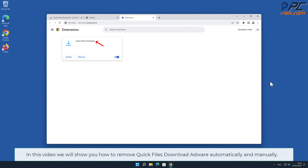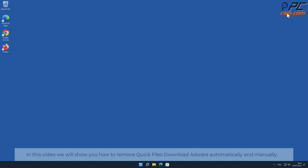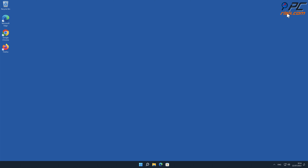In this video we will show you how to remove Quick Files Download adware automatically and manually. Automatic removal: